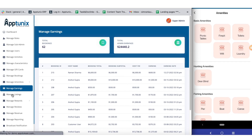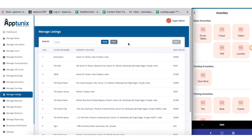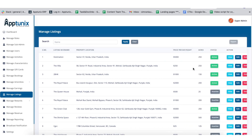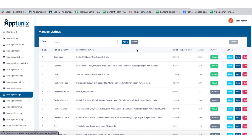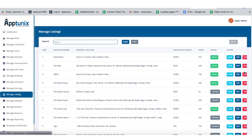Next up we have the manage listings section. From here you can have a clear overview of all listings made by various hosts. Data includes the listing's nickname, property location, pricing per day, acres of land, and status indicating whether the listing is active. The action button allows you to view, edit, or delete a listing. You can search for a listing specifically, apply or clear changes, and export a CSV file at your convenience.